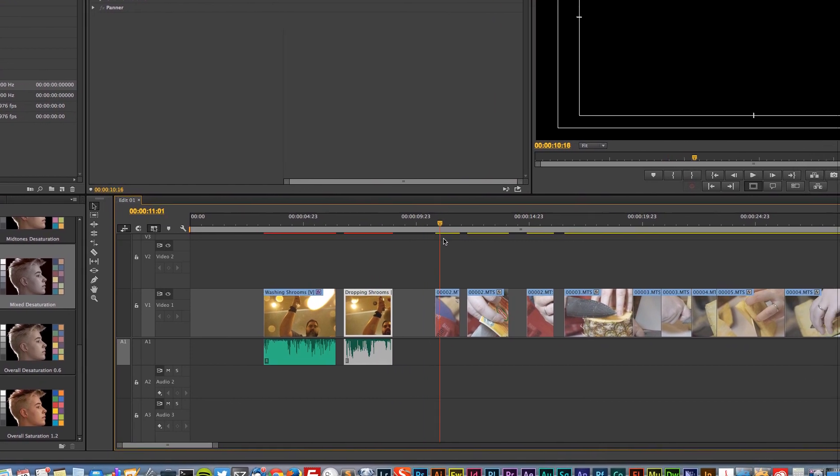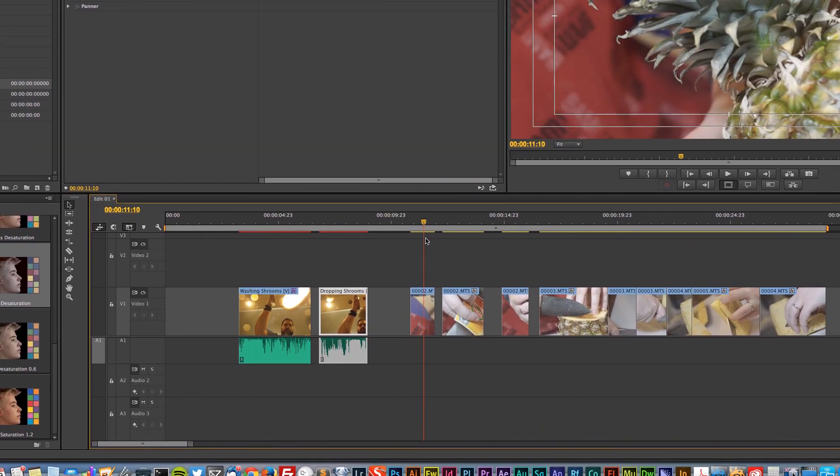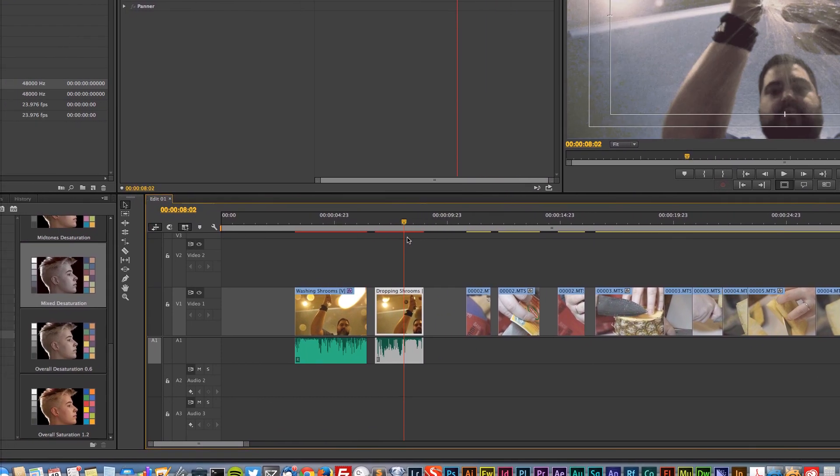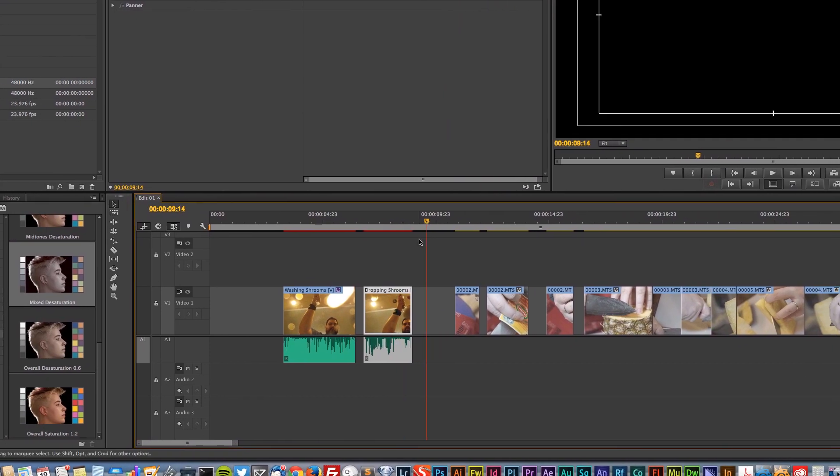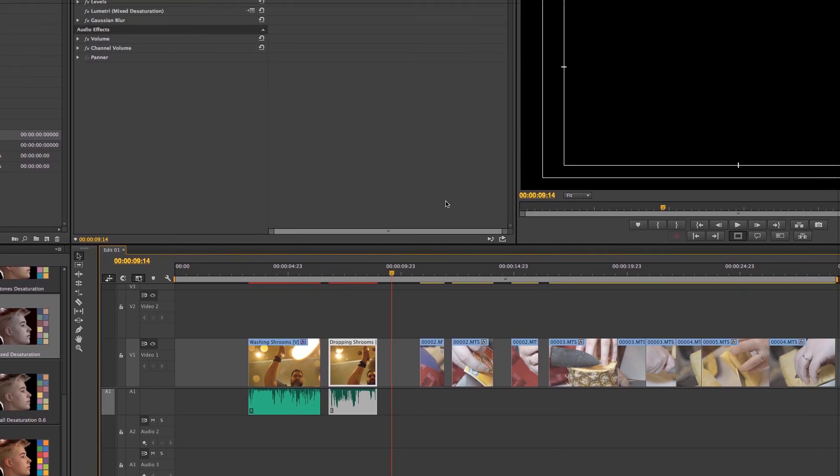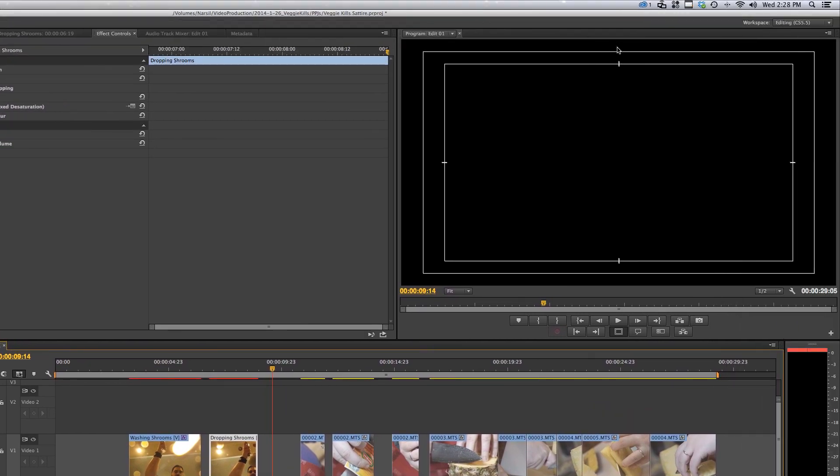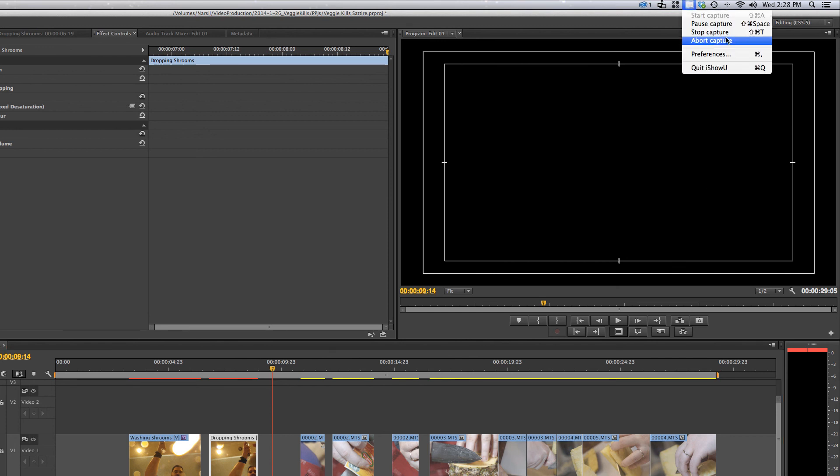And there we are. Quick demo on how to quickly tweak your audio if it's redlining and to make it just a little bit better.